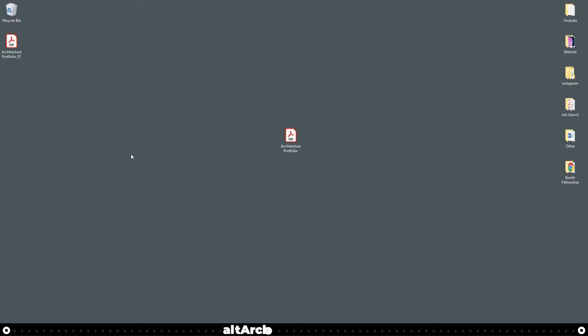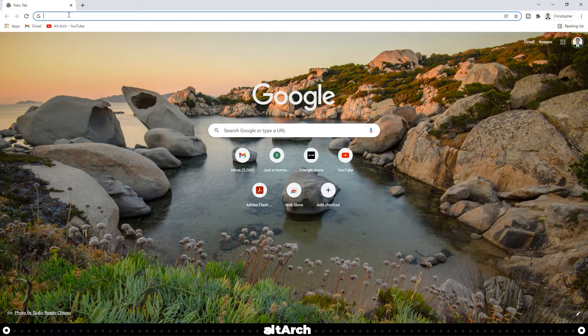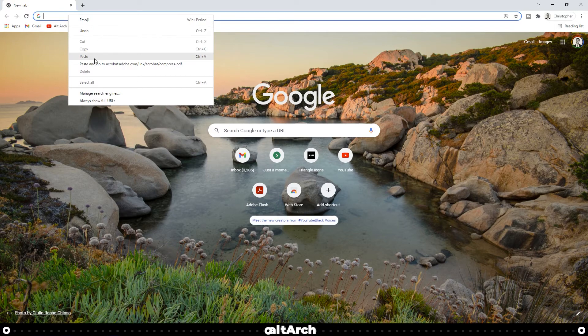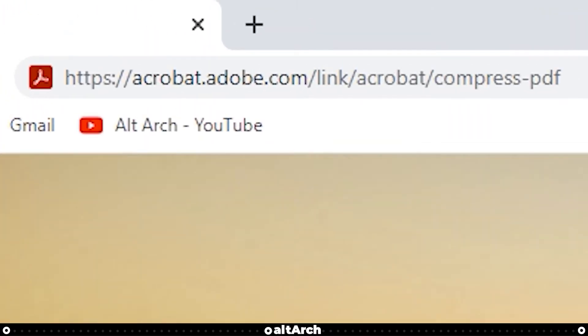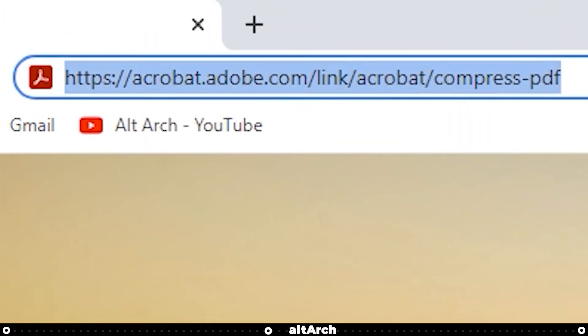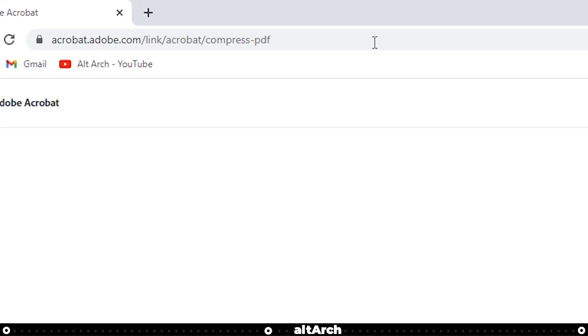This one's a little bit more effective if you're short on time and you have a good internet connection. Let's open up our internet browser and go to the web address that I have listed in the description below. Press enter.